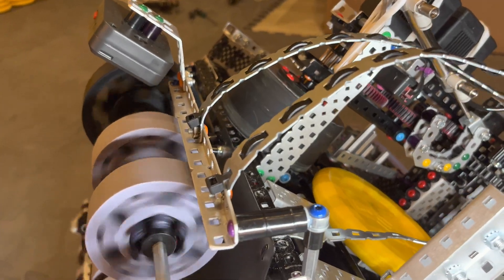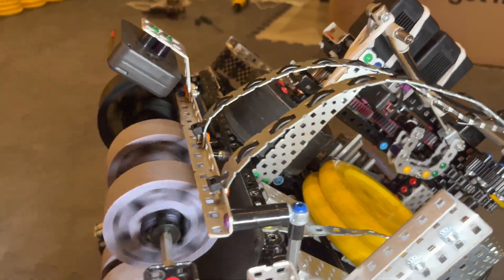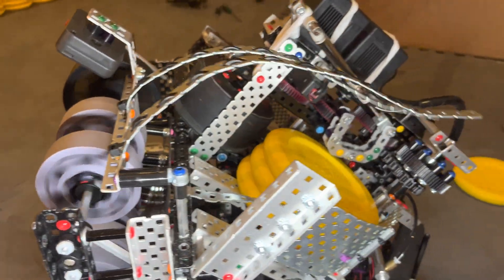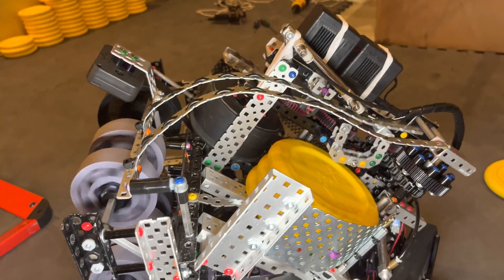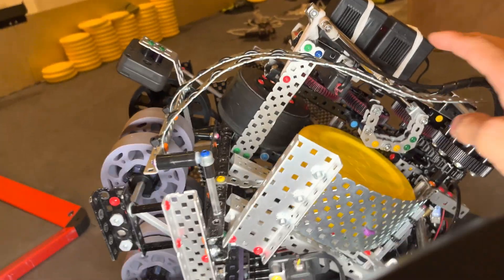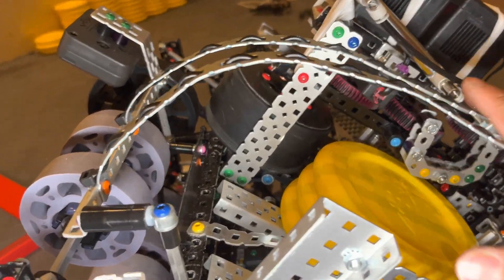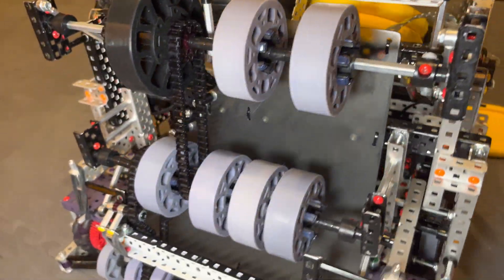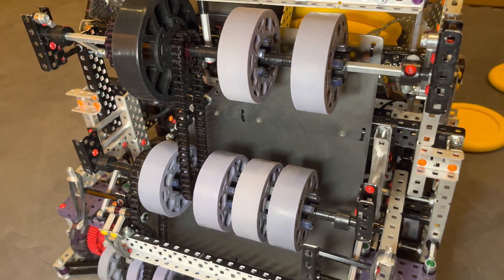So let me just demonstrate how it looks when it's intaking. So it shoots, it shoots over pretty simply. Yeah. These guys help a lot. Really nice.